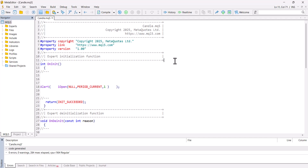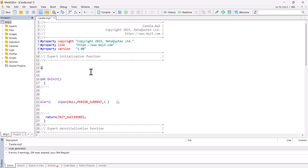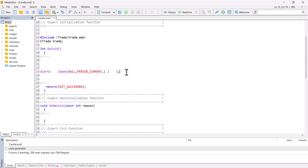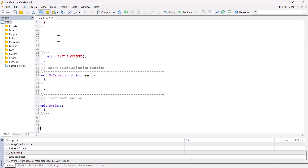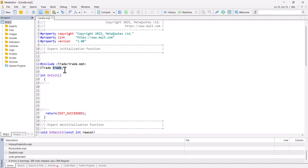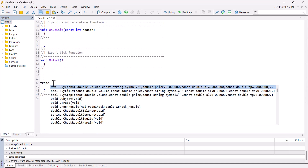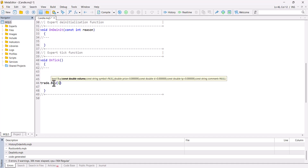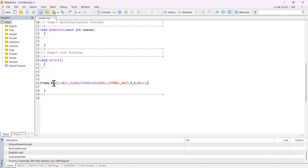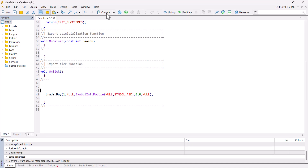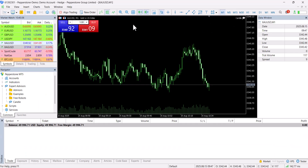To be able to open a position, I need to include the Trade library. After including the Trade library, I go to the OnTick function. I define the CTrade class as 'trade,' and when I call trade.Buy, I want to open a buy position of one lot on the current symbol at the ask price. I leave stop loss, take profit, and comment undefined. My opening position code is ready. I compile and get zero errors.